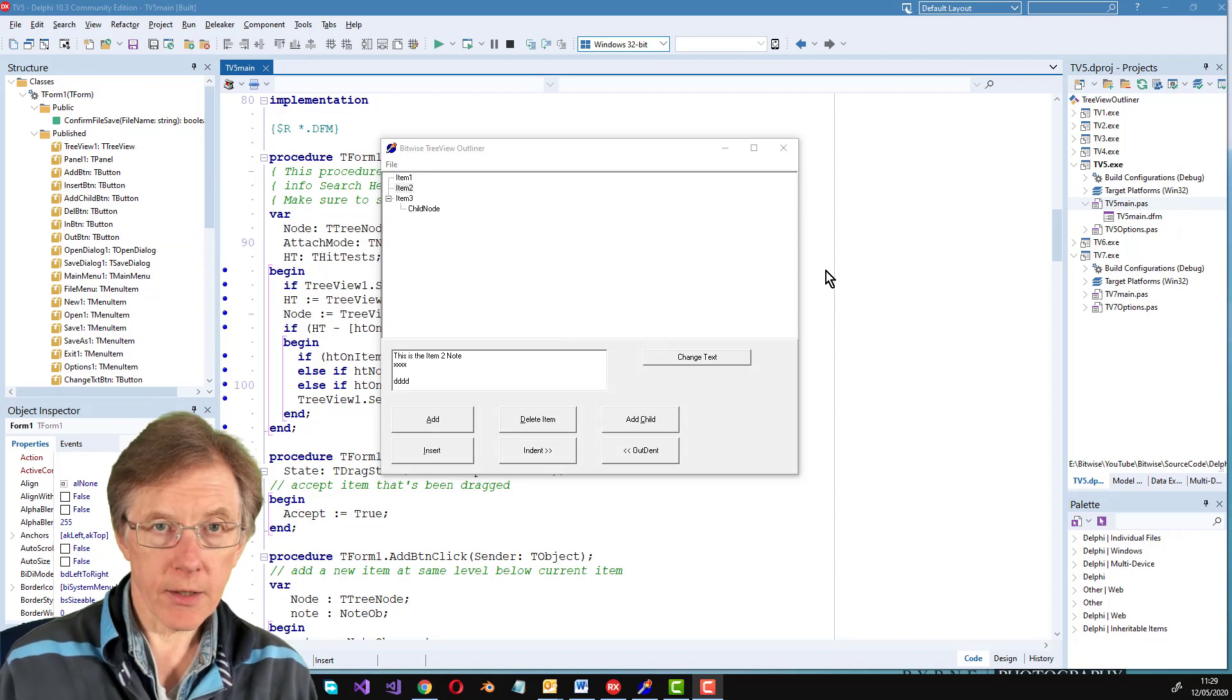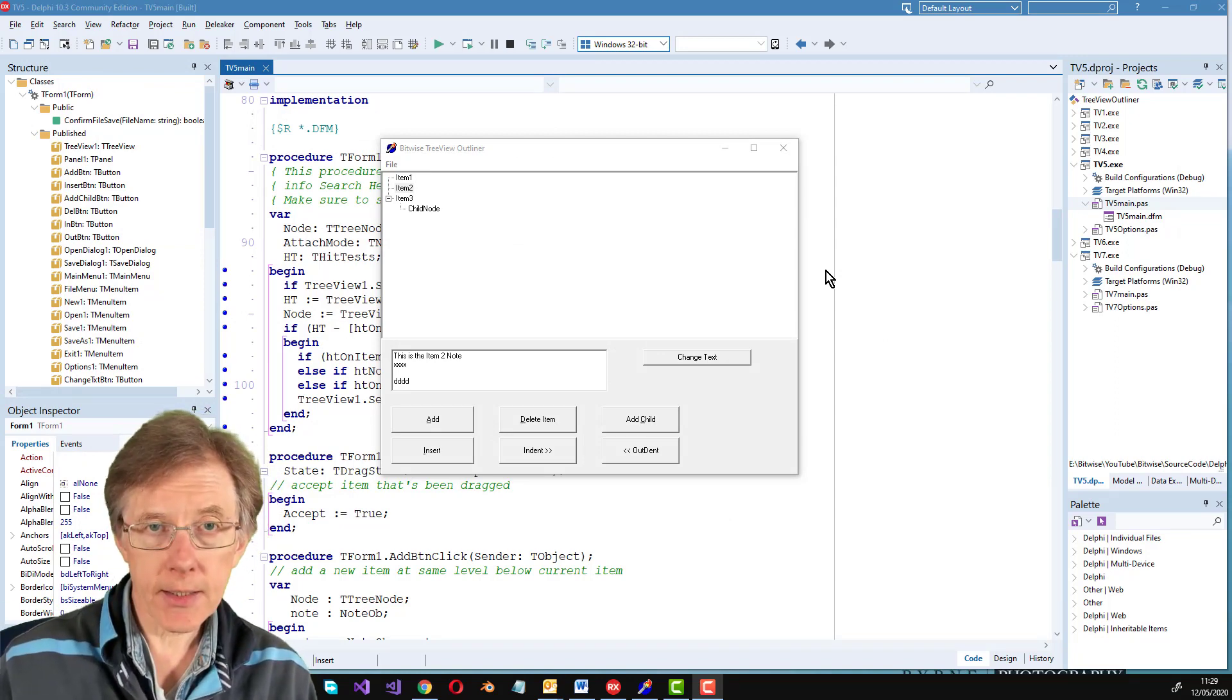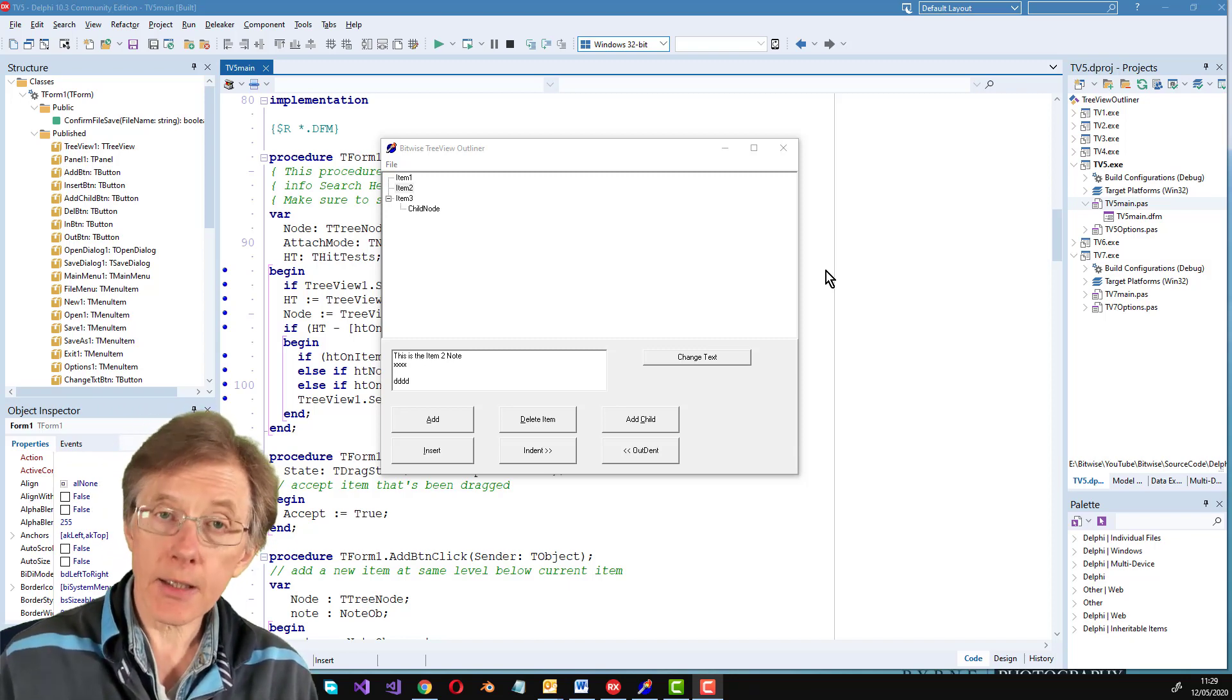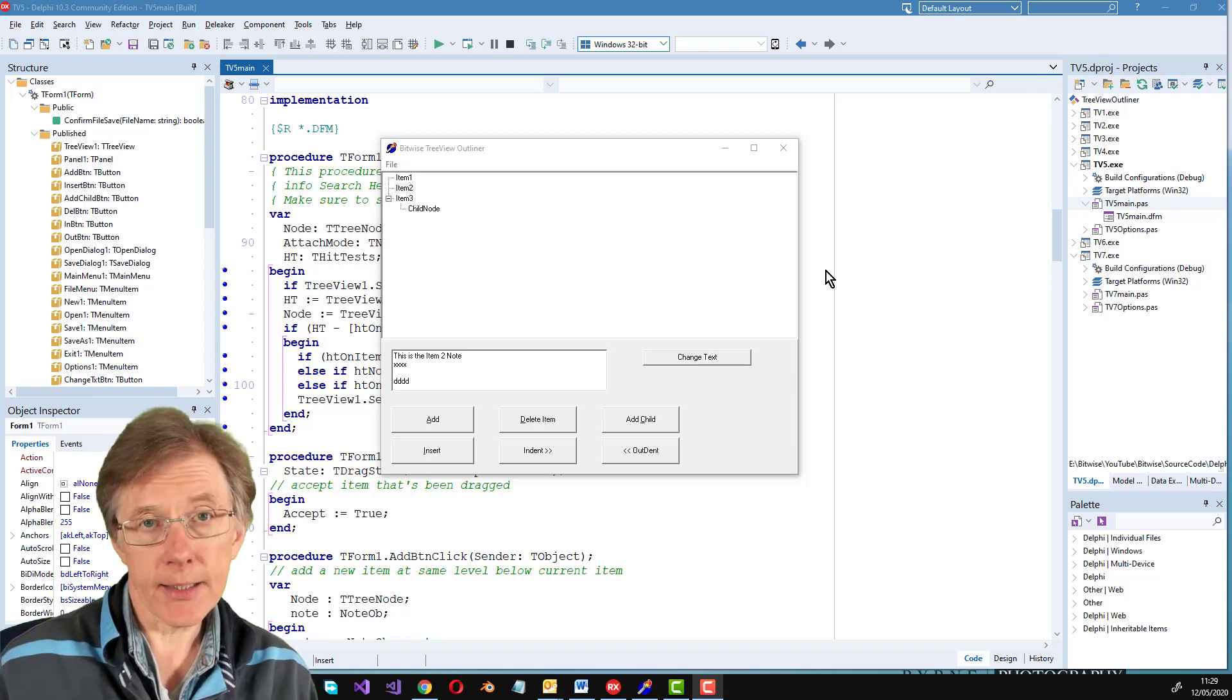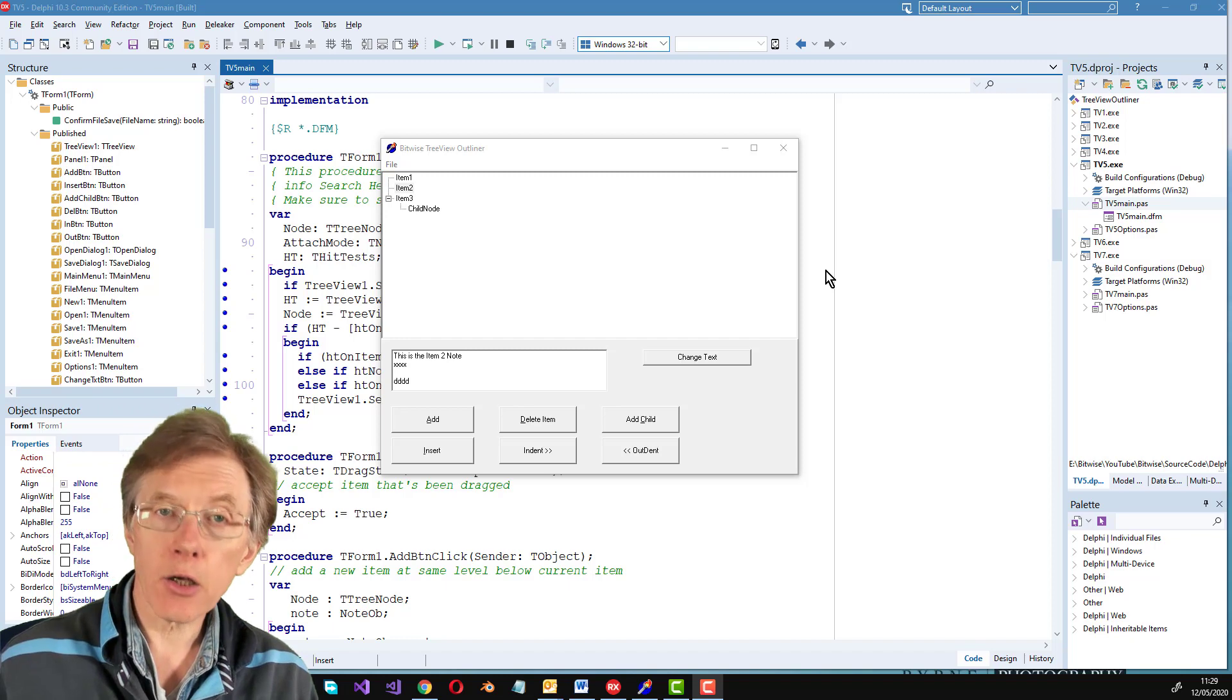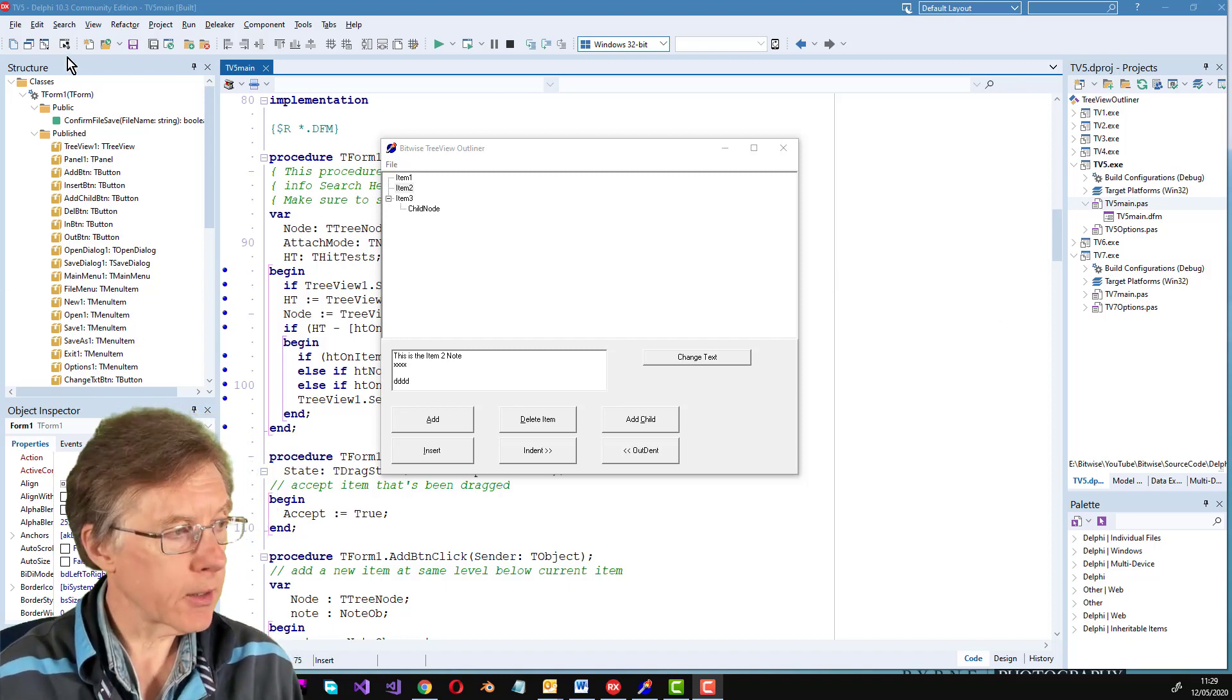There's still one thing missing though. I've got no way of saving the tree view with all its associated data objects, all the notes, no way of saving that to disk and loading it again. With a standard tree view without any data associated with nodes, I can just use the save to file and load from file methods, but they don't work with data objects.